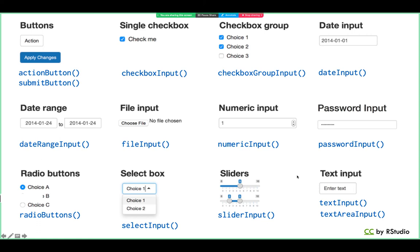Here are most of the input functions you can use in your apps. You can see that most of them end with the word 'input,' which is why they're called input functions. You can add buttons, checkboxes, dates, date ranges, radio buttons, dropdown menus, sliders, text, number, and password inputs to your app. Basically, you can create any sort of interaction you might want a user to be able to make on your website with input functions.